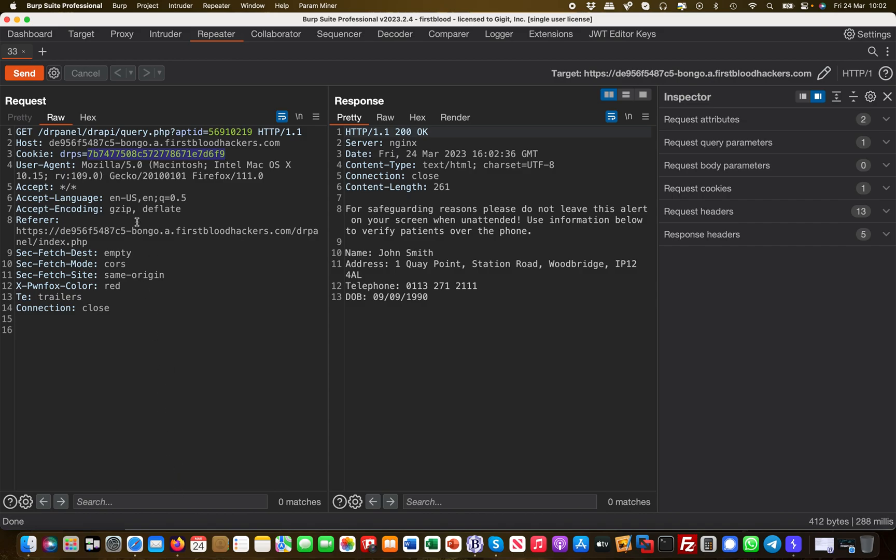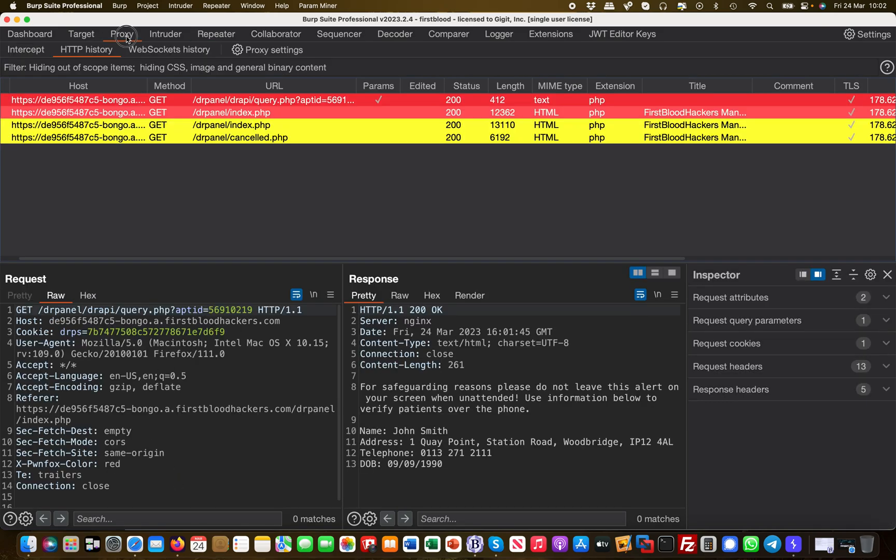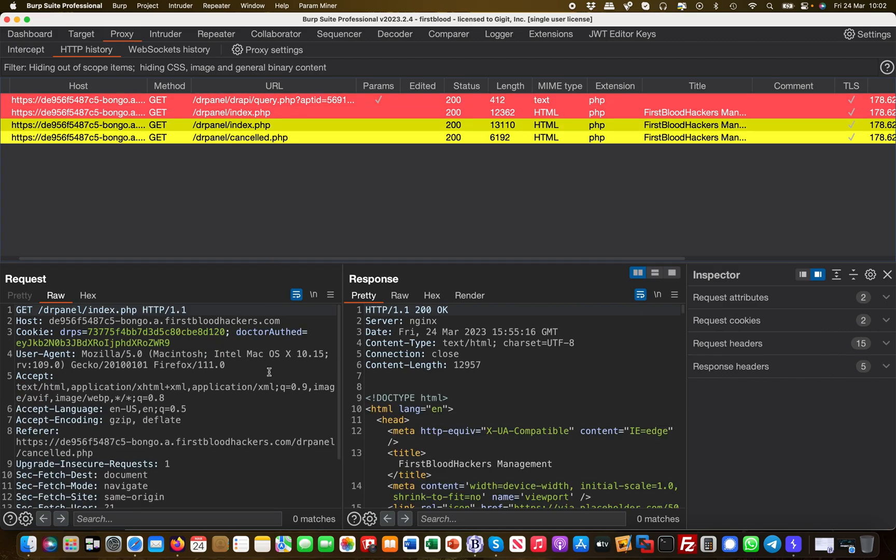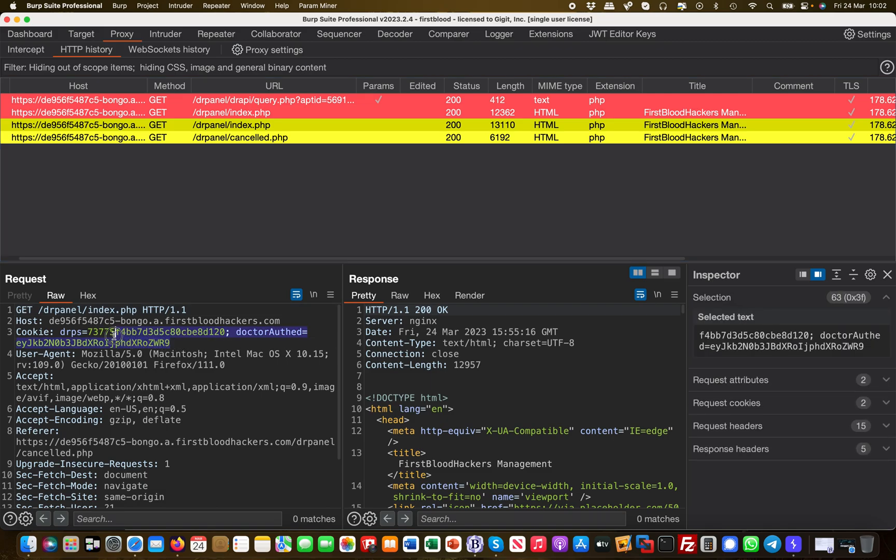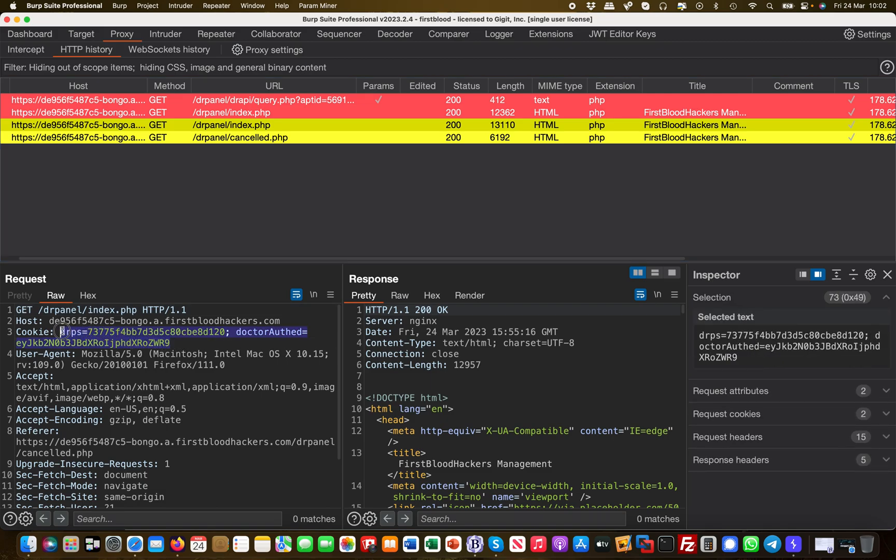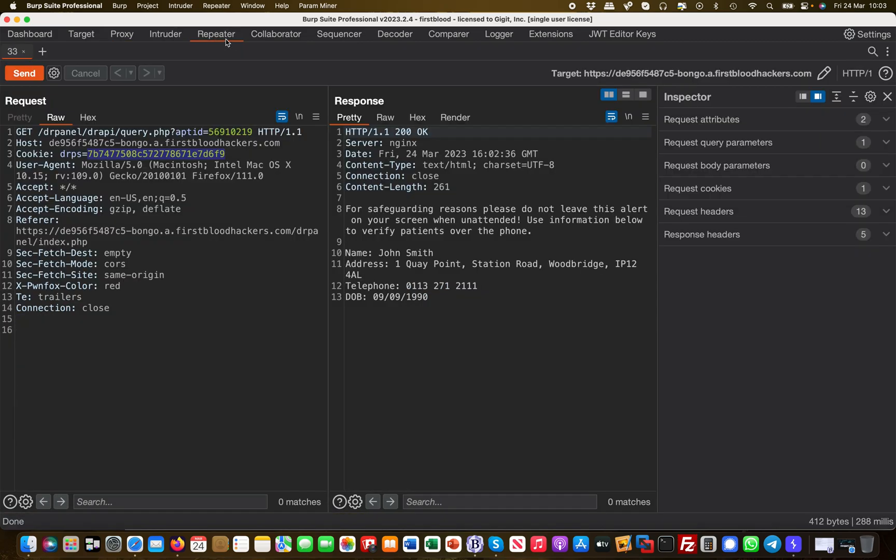If I look in my Burp history at the cookies of a normal doctor user, a less privileged user, I see that they are different—obviously they are not admin cookies. What I can try now is to simply copy the less privileged cookies into that request, removing the admin cookie.